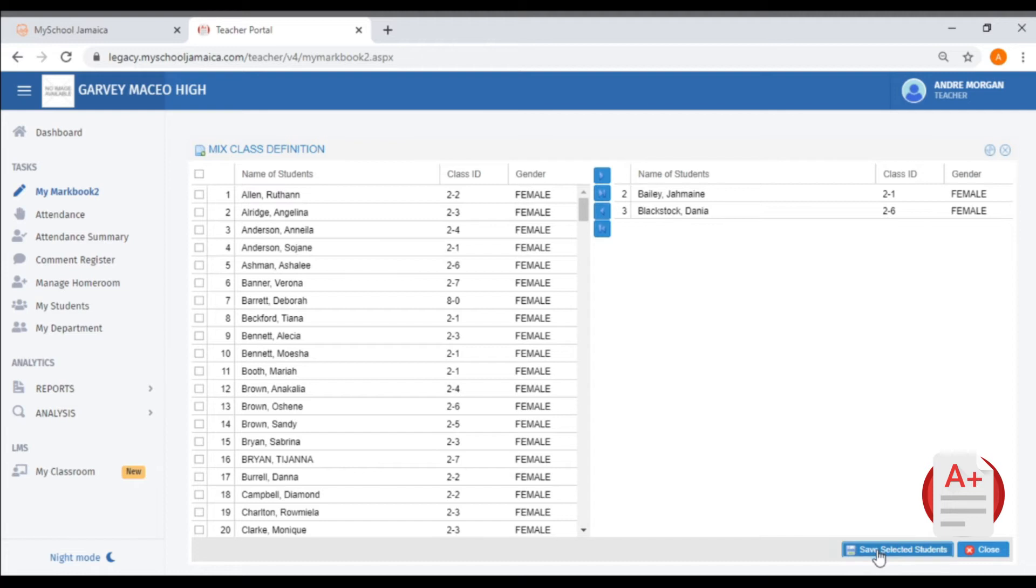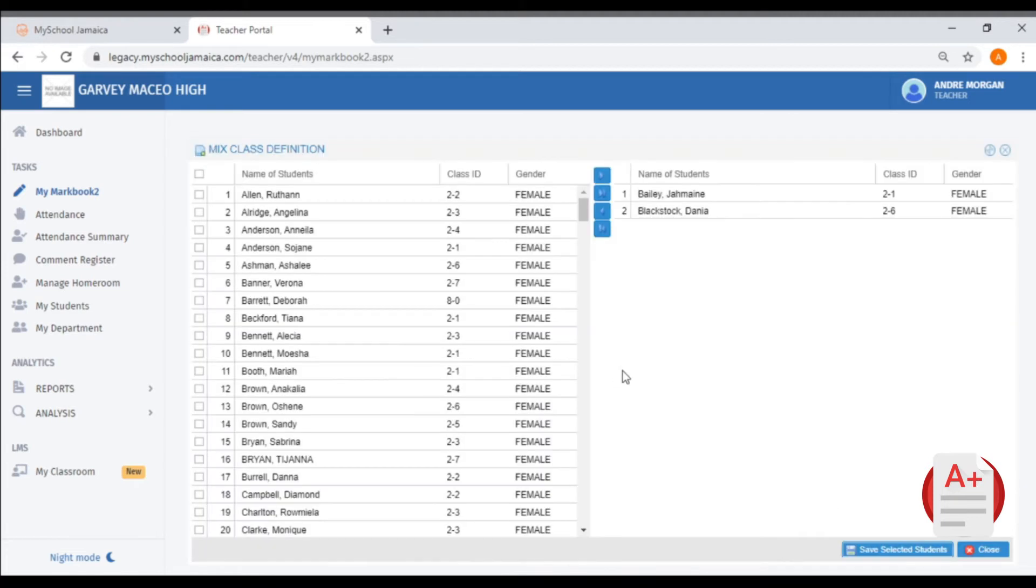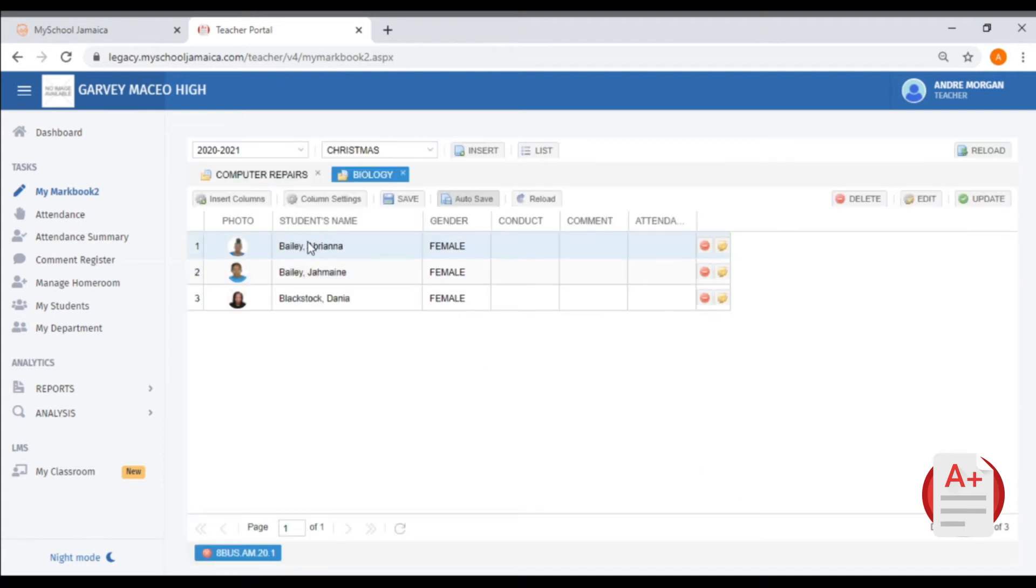Select Save, and you have to remove this student as well from your mark book.